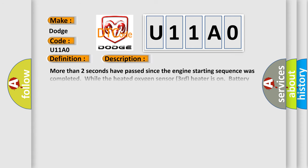More than two seconds have passed since the engine starting sequence was completed while the heated oxygen sensor third heater is on. Battery positive voltage is between 11 and 16.5 volts. The heated oxygen sensor third heater current has continued to be lower than 0.17 ampere for two seconds while the heated oxygen sensor third heater is off. The heated oxygen sensor third heater voltage has continued to be lower than 2.0 volts for two seconds.